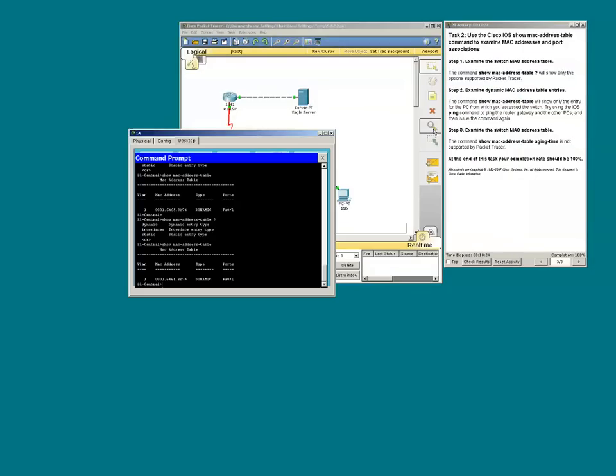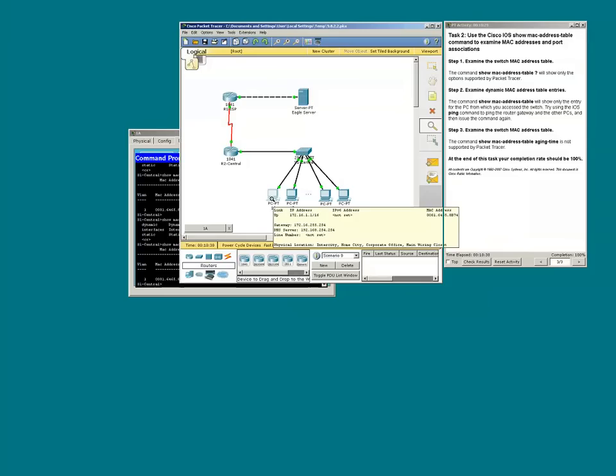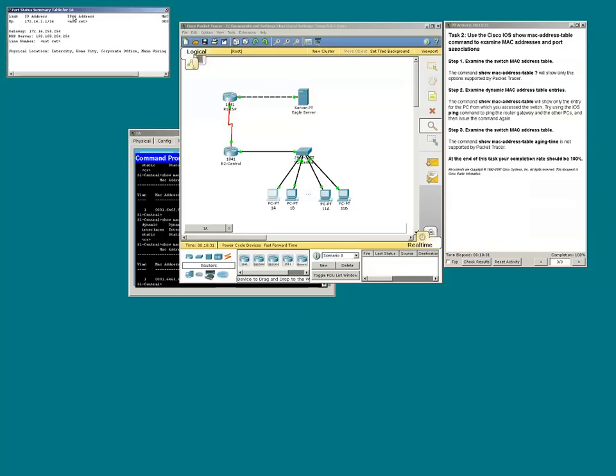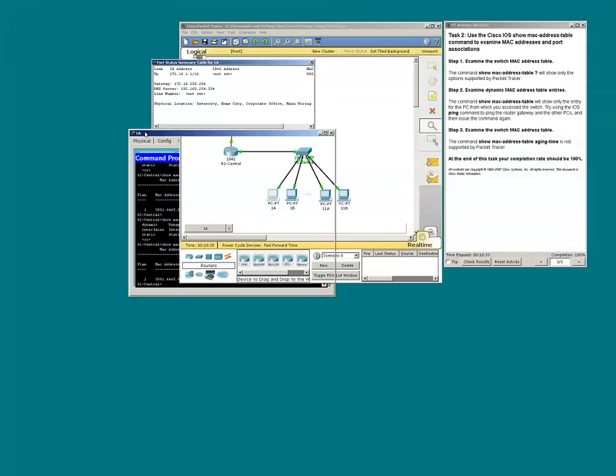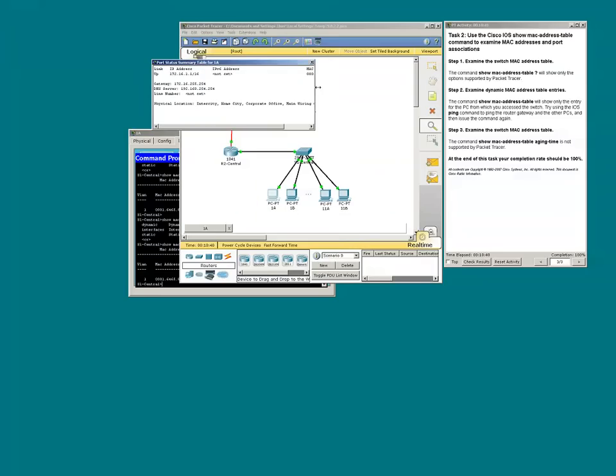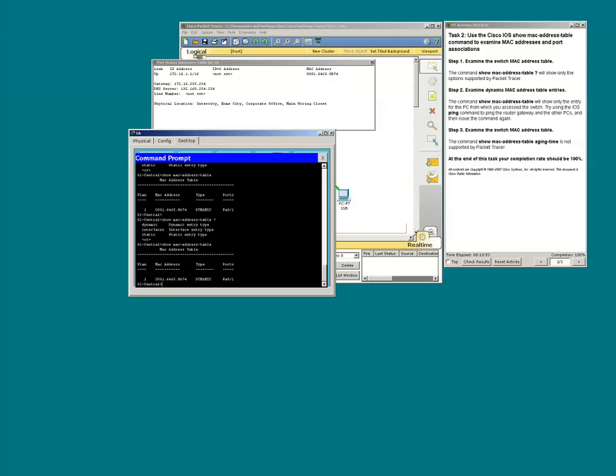Let's use the inspect tool. We see the MAC address. The MAC address of PCPT1A is known by the switch as being associated with F0 slash 1, port F0 slash 1.